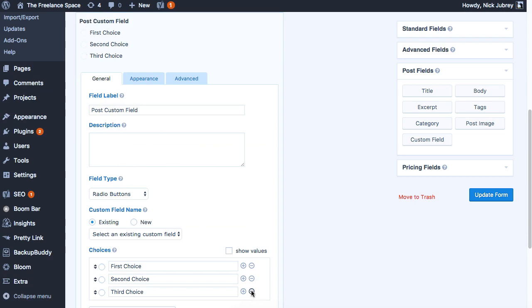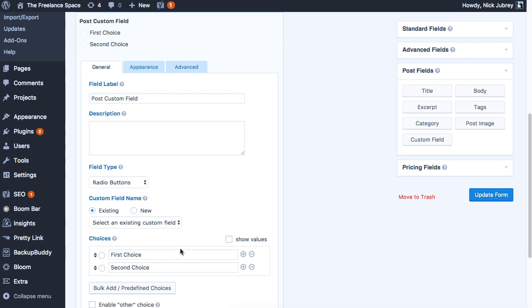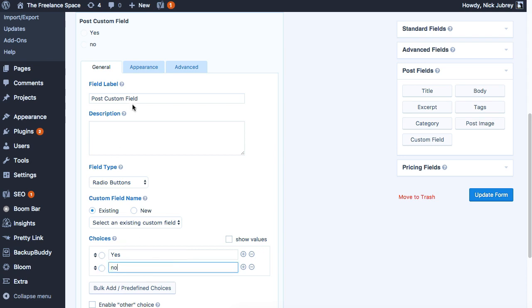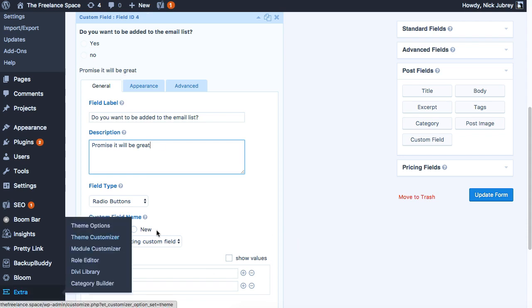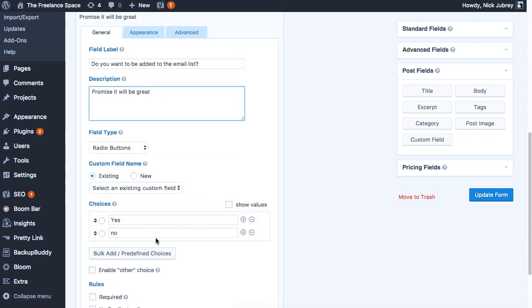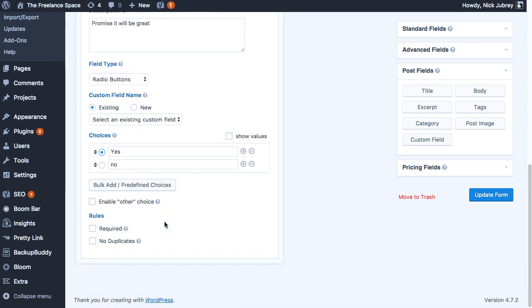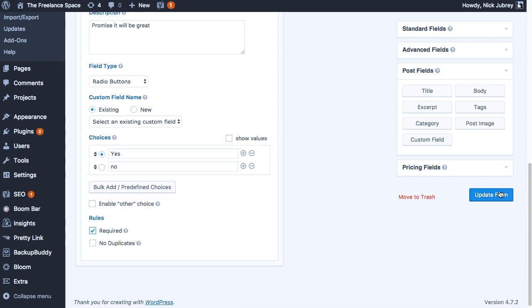This is what it looks like stock. We'll just delete the third choice because we don't need that one, and we'll put in yes and no. This is what this piece is going to look like on our new form. And that's it. If you want to by default select yes or no, we'll add in yes for now. And we'll make sure that this one is required so they have to answer that before they could submit their form. That's it. We'll update this form here.